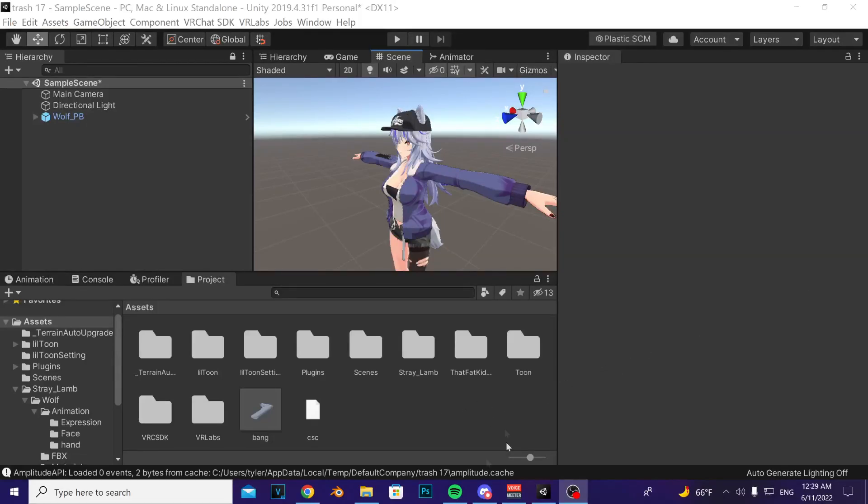I'm going to go over real quick how to install the avatar prop onto your avatar. Assuming you have the VR Labs avatar entrepreneur manager, latest SDK, my package, and Final IK installed in your project already.